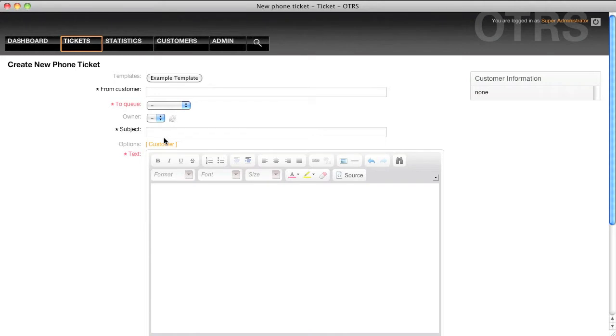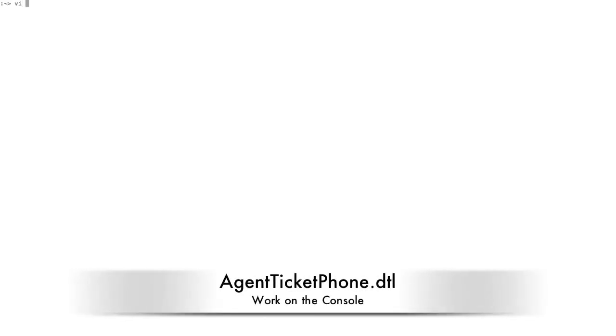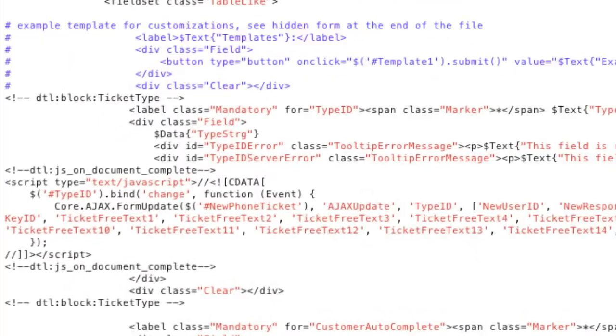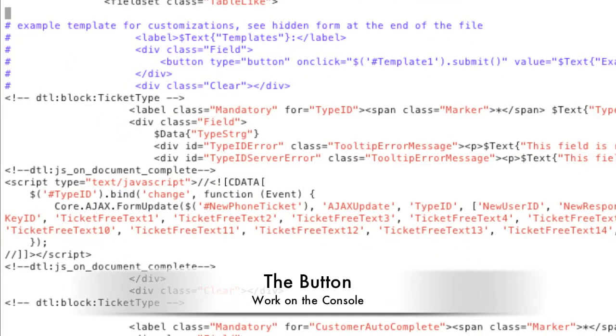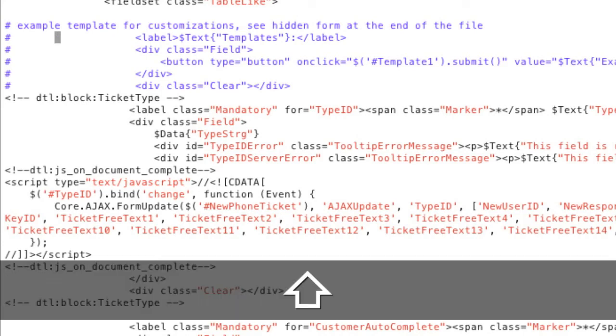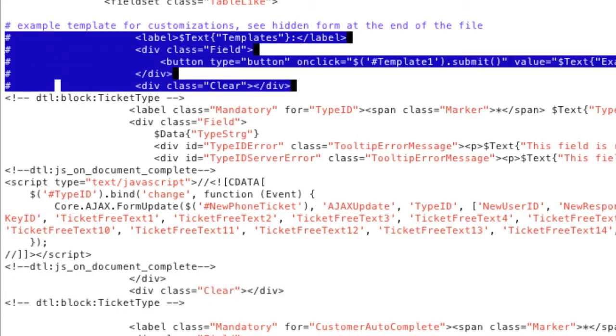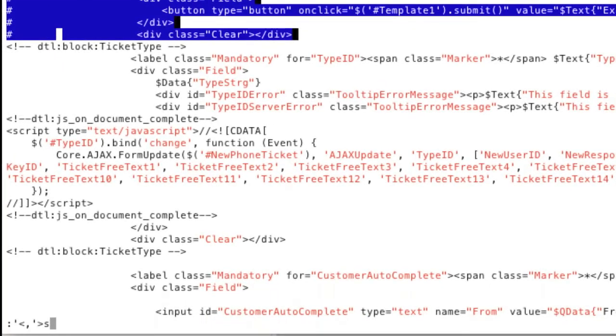In order to do this we have to actually go into the file system and edit the agent ticket phone dot DTL. So let's open that file, it's found in kernel output HTML standard agent ticket phone dot DTL. If we go down a little bit on the page we'll find here this commenting section which includes the basic code needed to create the button and we can comment that back in by doing a string replace.